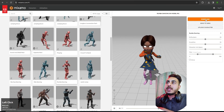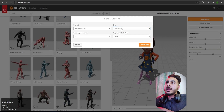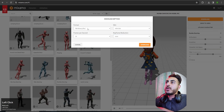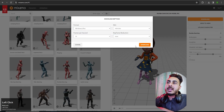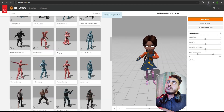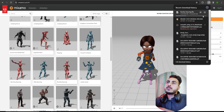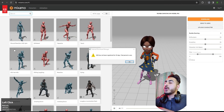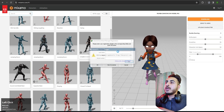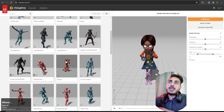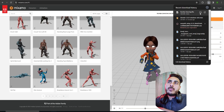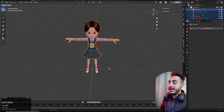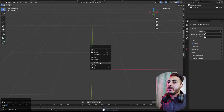Let's download it — I'll choose 'With Skin' so it also downloads the mesh. Leave the default settings and click Download. Mixamo has a huge library — you can search for any animation, hundreds of them all for free. Once the file is downloaded, click Open, then delete the original model and import the downloaded one.